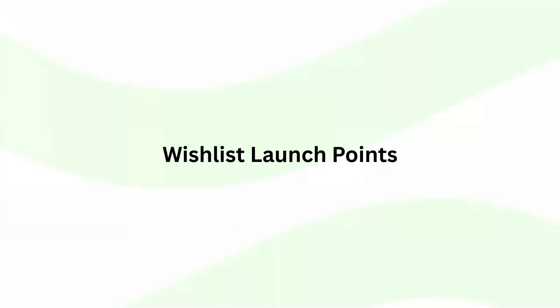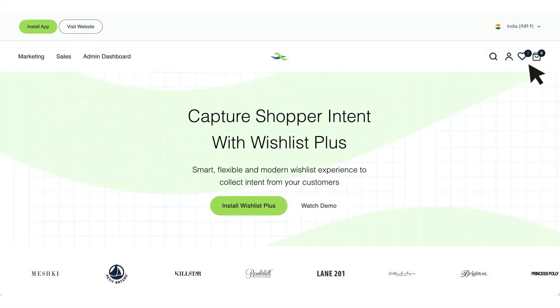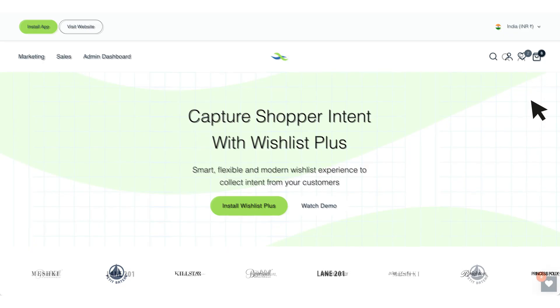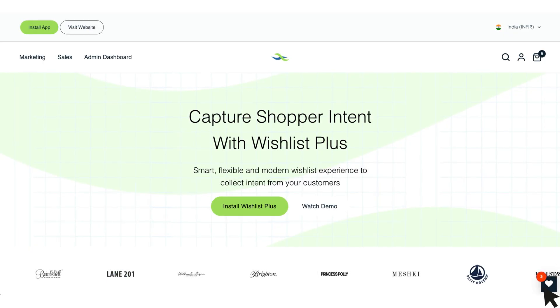Wishlist launch points. The launch points for a wishlist is available in three designs: a header icon, a floating icon, or a navigation menu item.